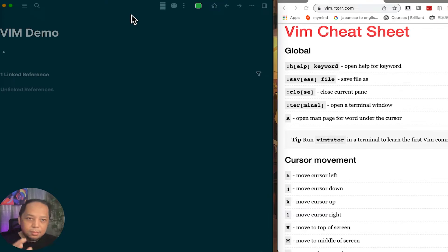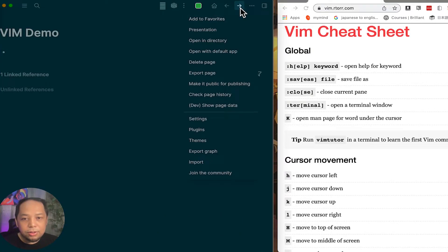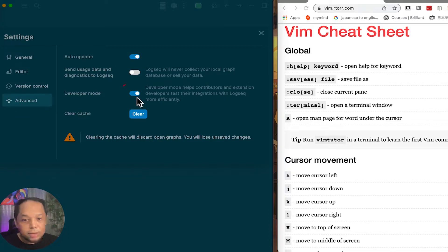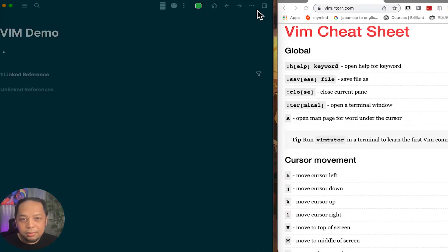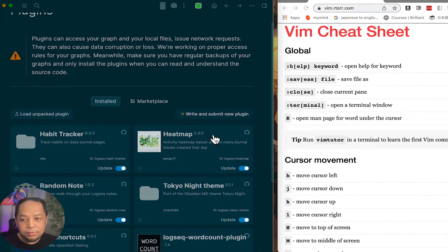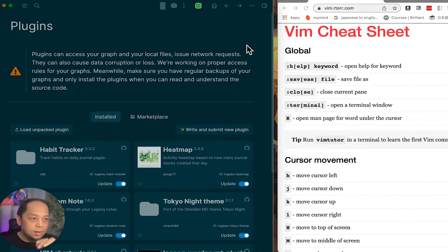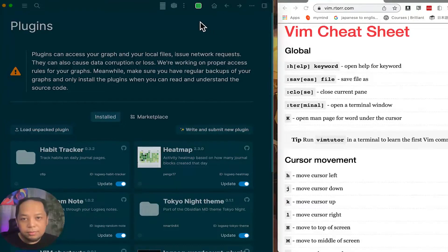Now I'll try the same Vim cheat commands in Logseq. To turn it on in Logseq, go to Settings and first enable Developer Mode. Once Developer Mode is on, you'll see Plugins. From Plugins, search for 'Vim shortcuts' and turn it on. Note: it's still version 0.0.0, so it's a third-party plugin — unlike Obsidian where Vim support is a built-in core feature.